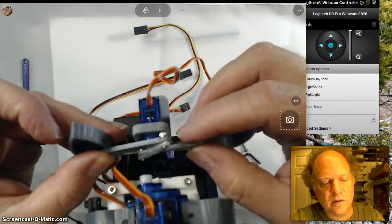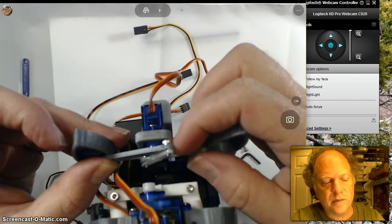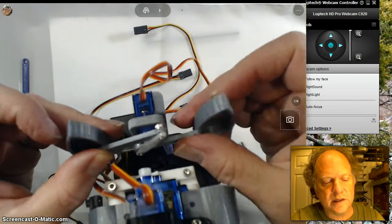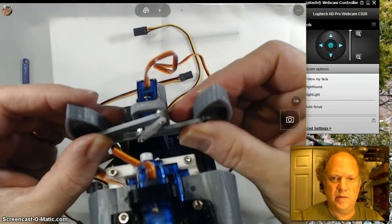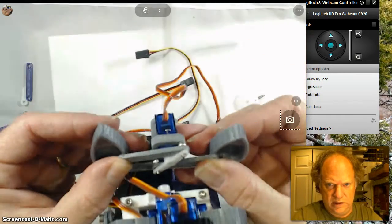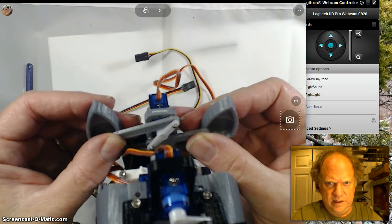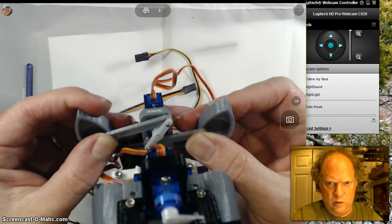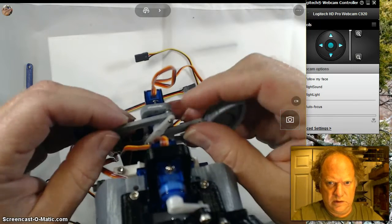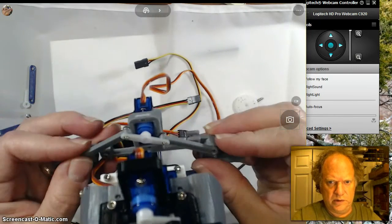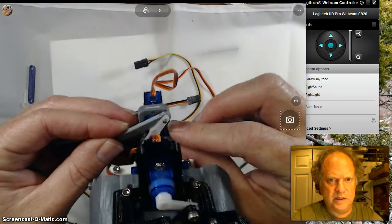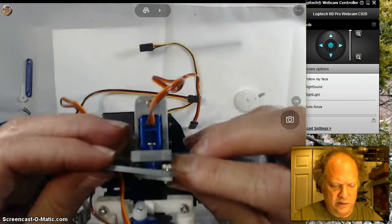The shorter one should line up with this ear and make it stand up. So as the servo turns, it will push both of these ears down. Let me attach it and I'll show you.